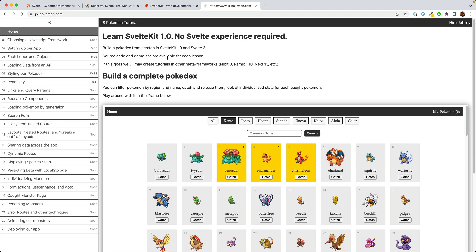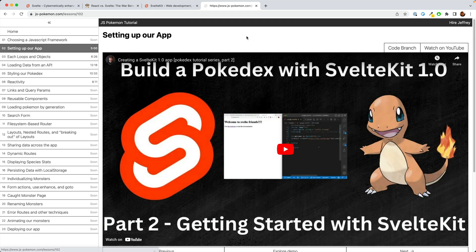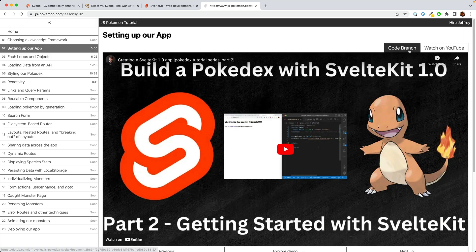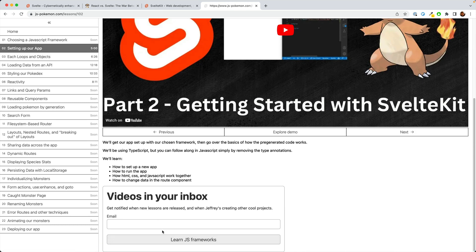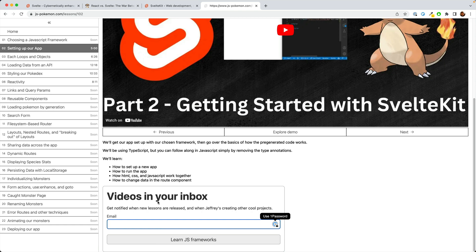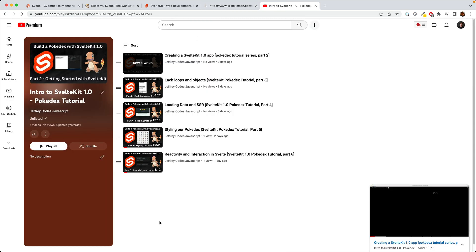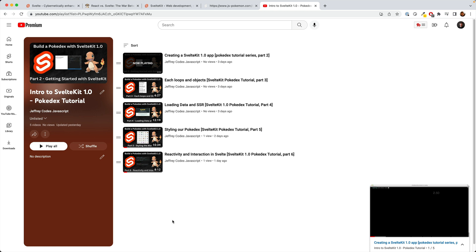So if you're excited to learn SvelteKit, let's get started. There are two ways to do this. One, you can go to js-pokemon.com and you can click on the lesson you want to learn and watch the video there, look at the code, and sign up for the mailing list so that you can get an email whenever new videos are released. The other way is through YouTube. You can go to this playlist and play through all of them. And be sure to subscribe and hit the bell so you can see when new videos are released. Either way, thank you for watching and I'll see you in the next video.